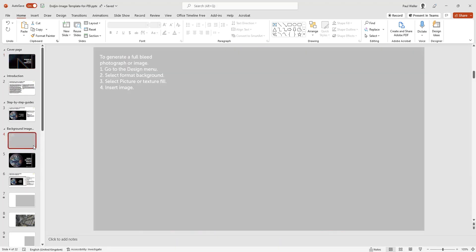First of all, we're just going to go to our template. We built this template — it's a standard PowerPoint screen. We have used a little background image which outlines the four key steps for changing and adding an image into PowerPoint. I'm just going to take you through some of the steps.